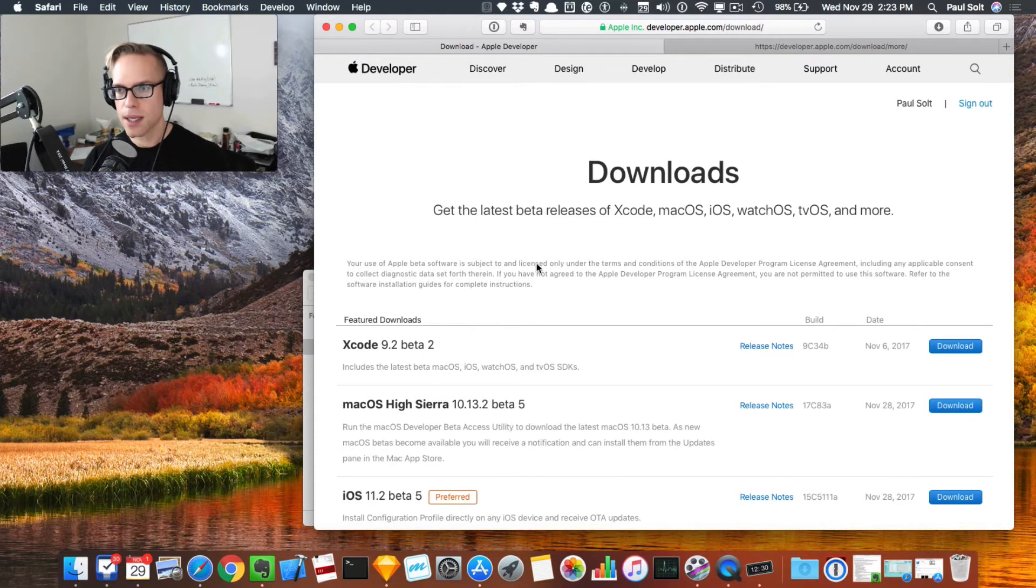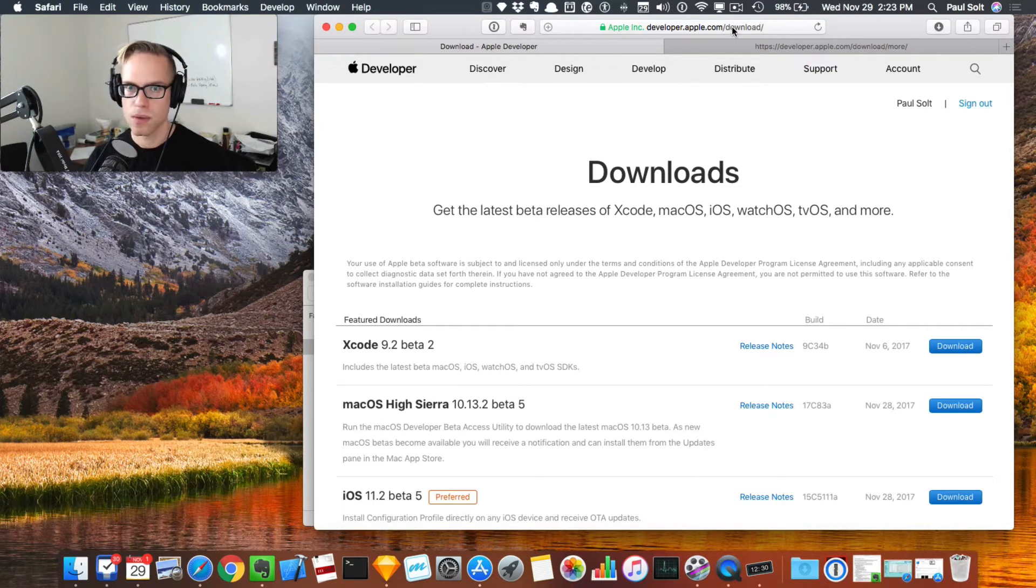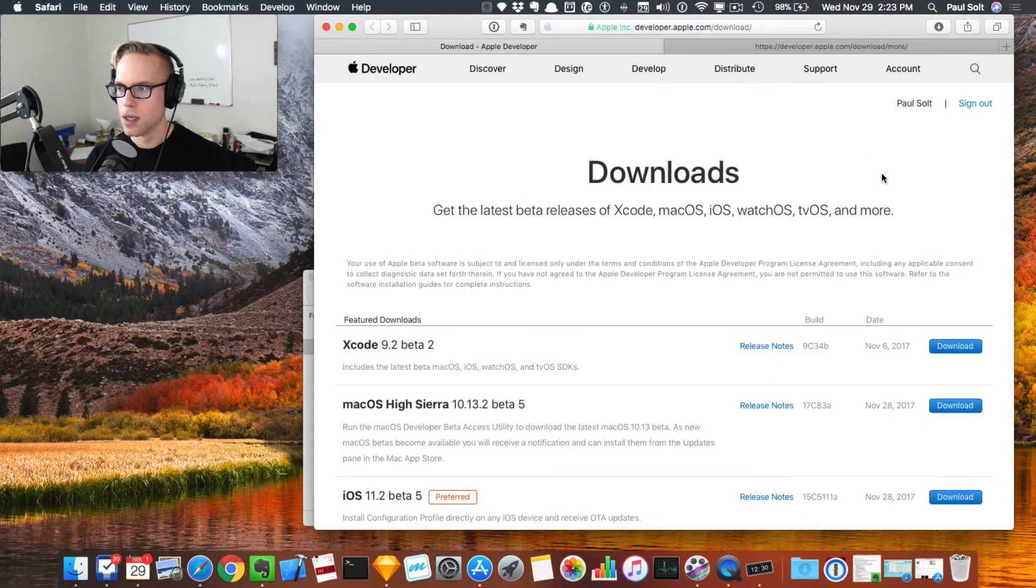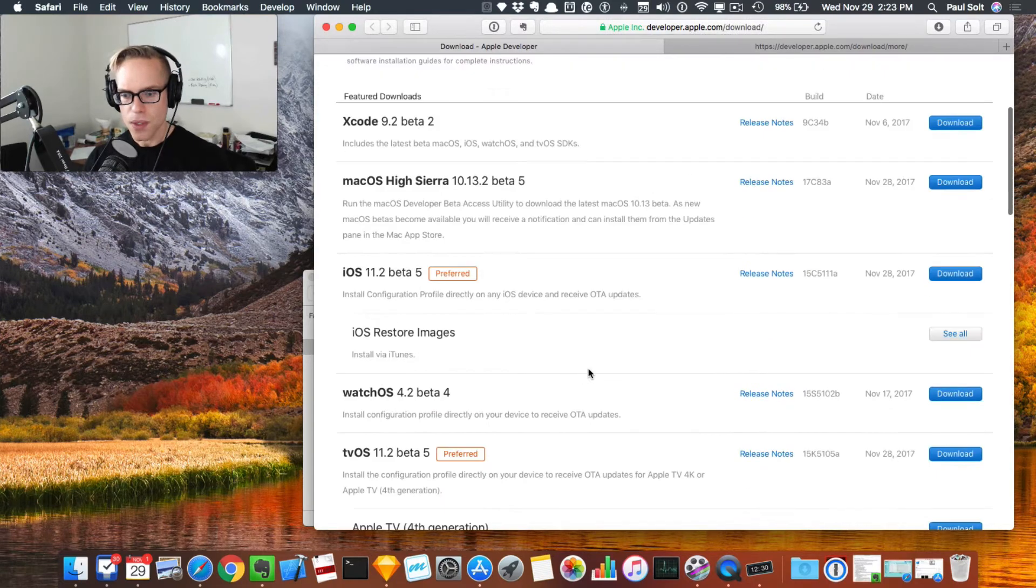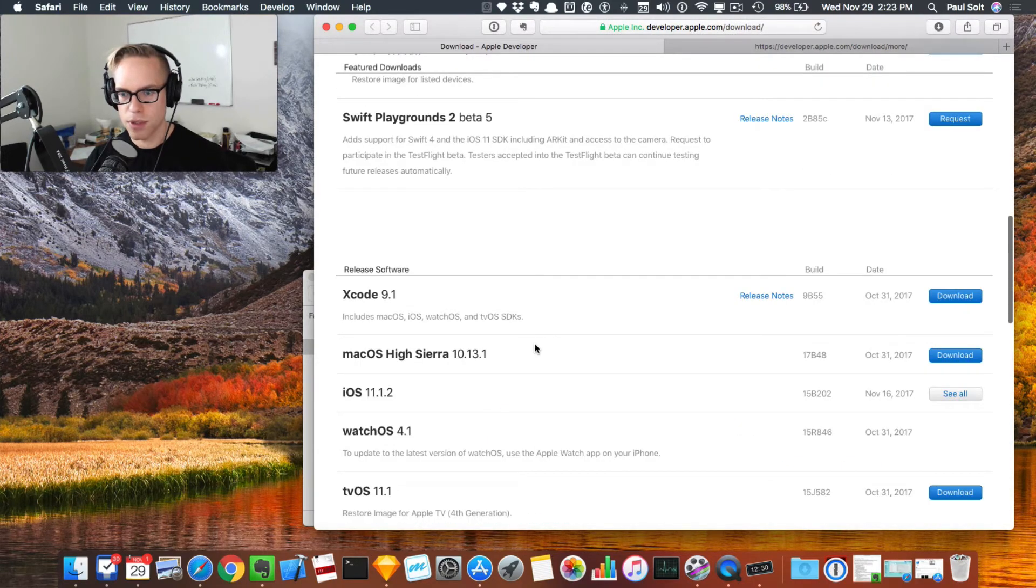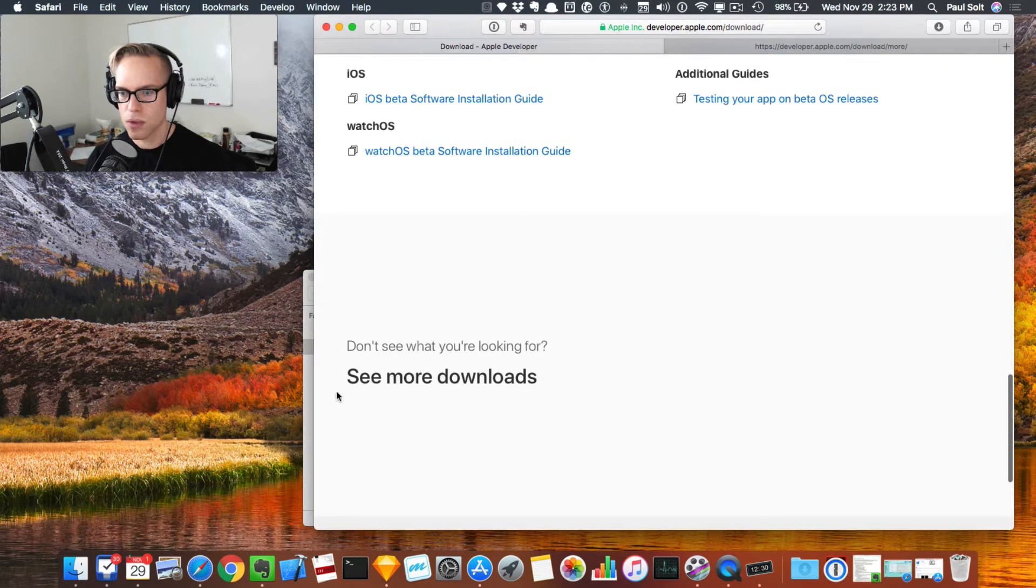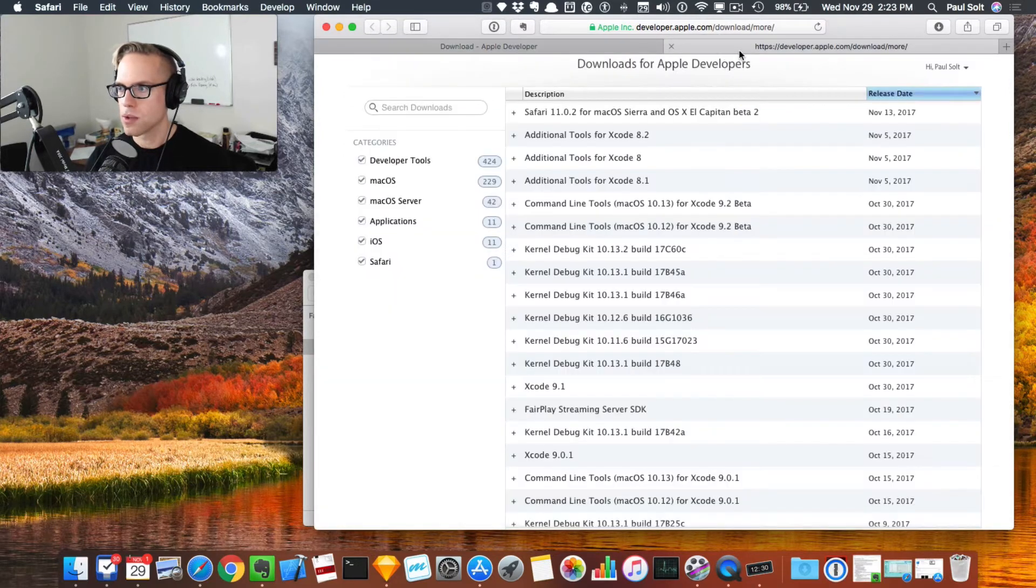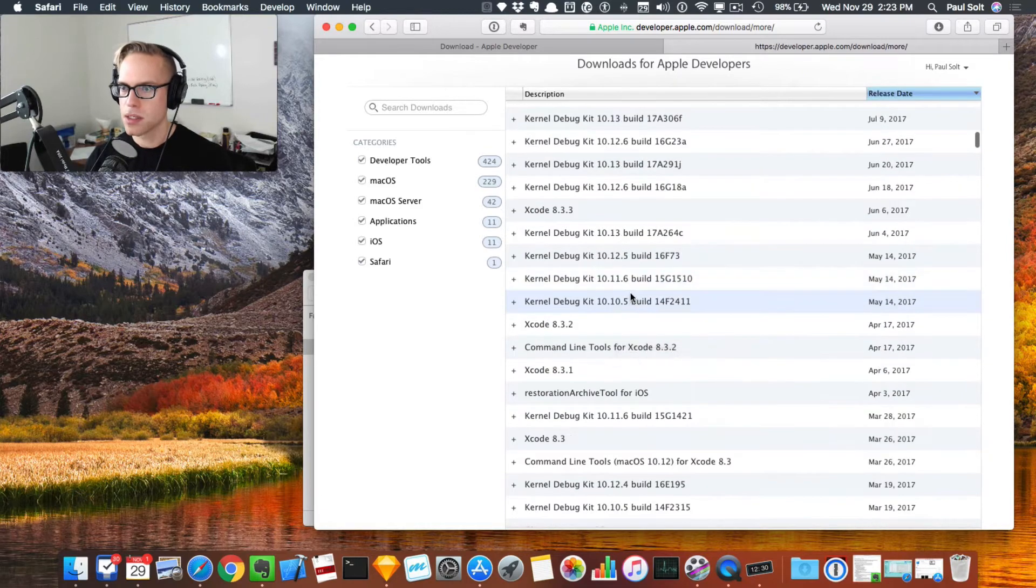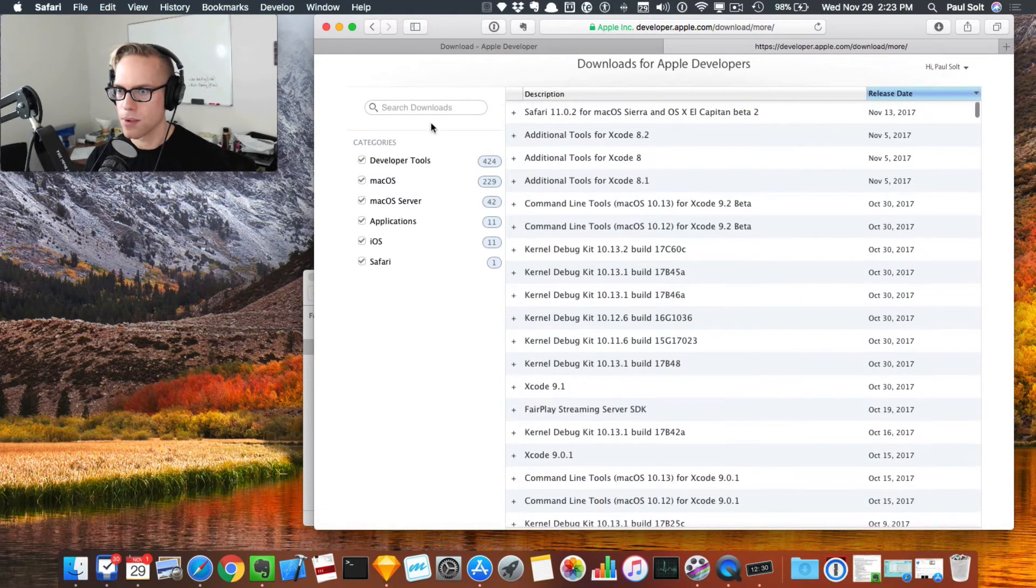You can't get that on their main downloads page. If you go to developer.apple.com/download in the top bar, you can download beta versions, but they don't actually show more. There's this little link at the very bottom where you can click to see more downloads. That will take you to this page with all the downloads from Apple, and you can search here.